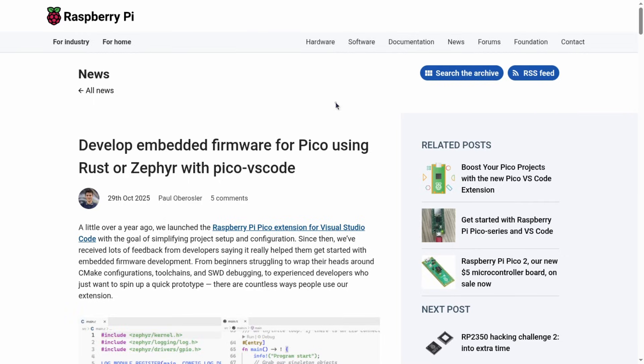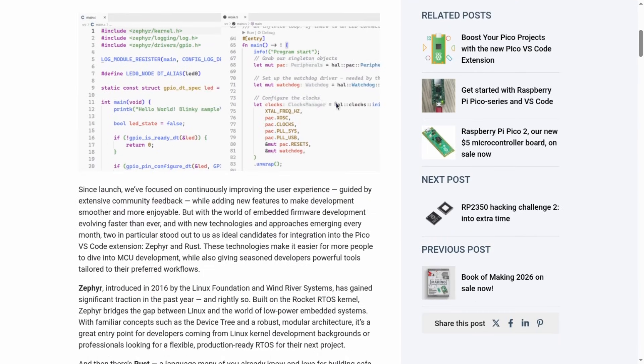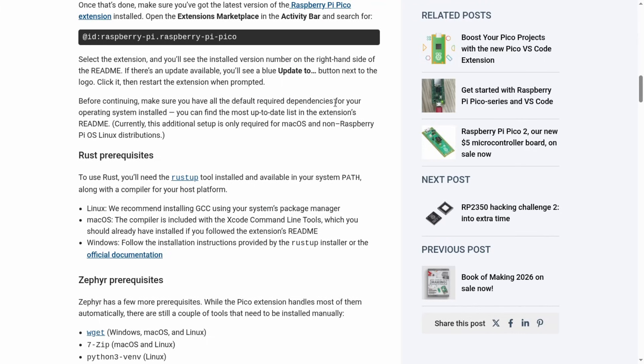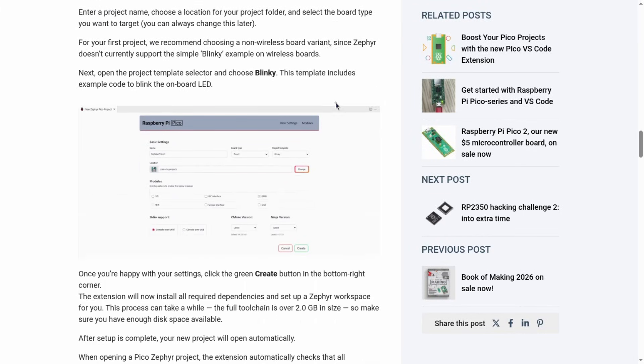So what do I mean by officially supported? It's now been integrated into the official Raspberry Pi Pico extension for Visual Studio Code, which means it's now a first class citizen. So in this video, we're going to use Visual Studio Code on a Raspberry Pi to program a Raspberry Pi Pico.